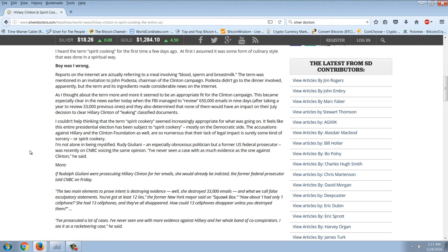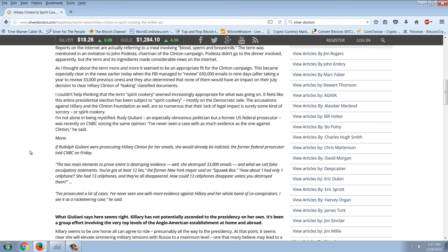As I thought about the term more and more, it seemed to be an appropriate fit for the Clinton campaign. This became especially clear when the FBI managed to review 650,000 emails in nine days after taking a year to review 33,000 previous ones. They also determined that none of them would have an impact on their July decision to clear Hillary Clinton of leaking classified documents. I couldn't help thinking that the term spirit cookery seemed increasingly appropriate for what was going on — it feels like this entire presidential election has been subject to spirit cookery, mostly on the democratic side.